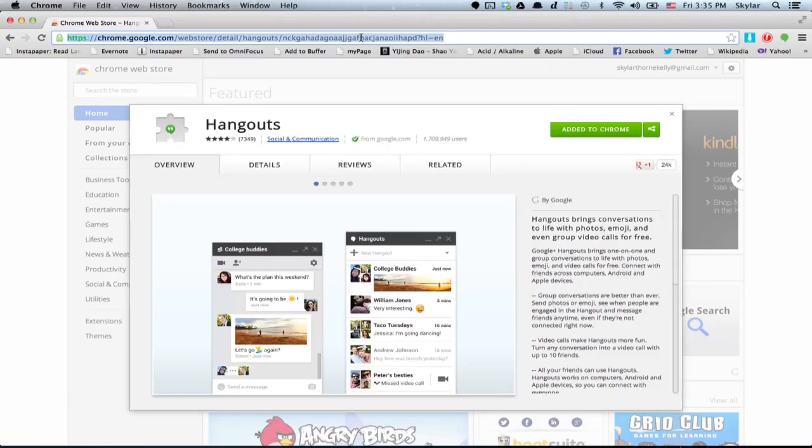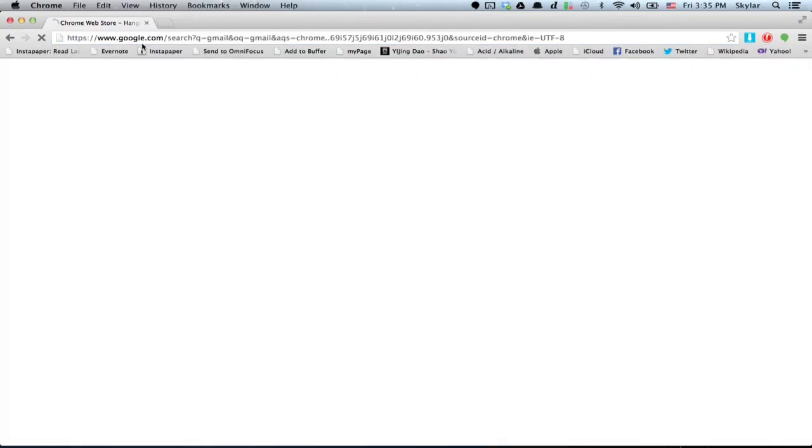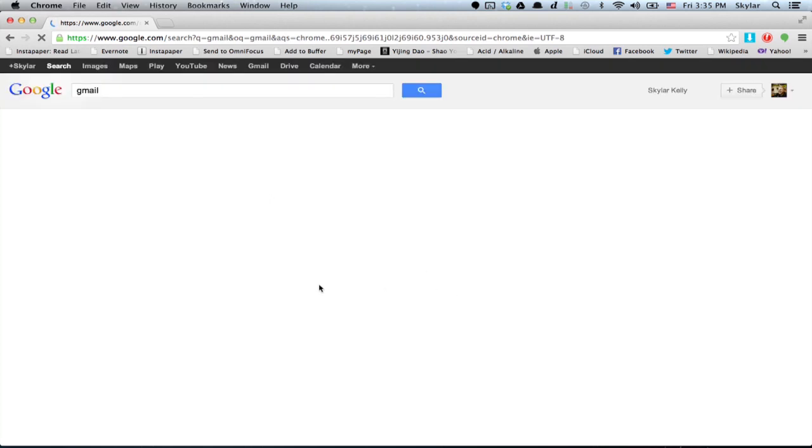It's the same, but it does add a couple little features. So let's say I've installed the Hangouts app, and now I'm looking at Gmail.